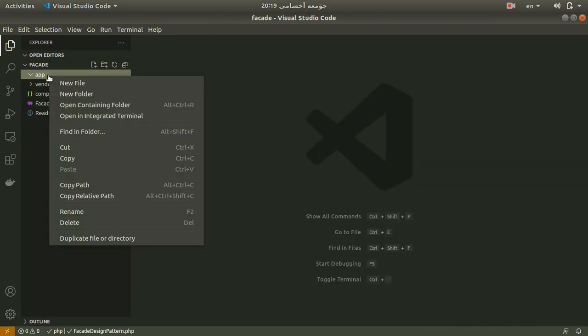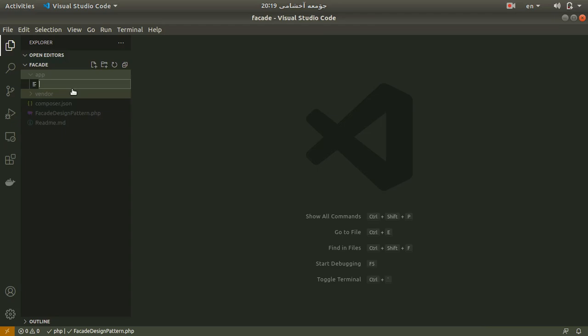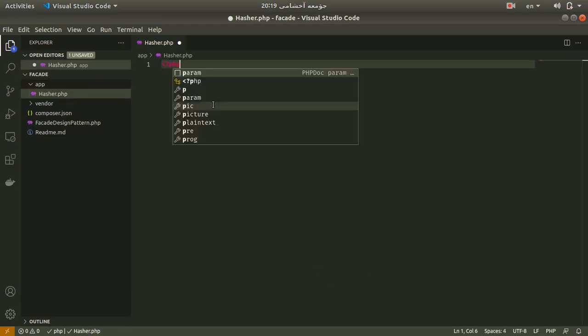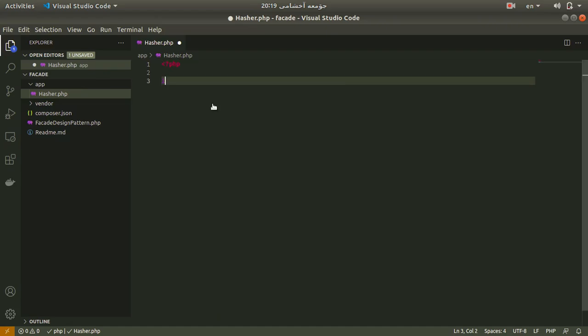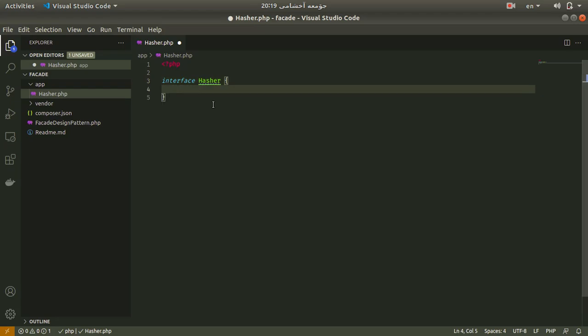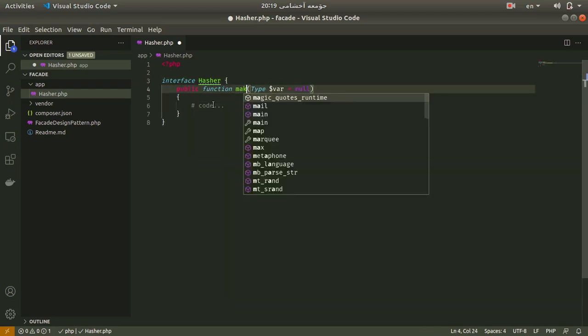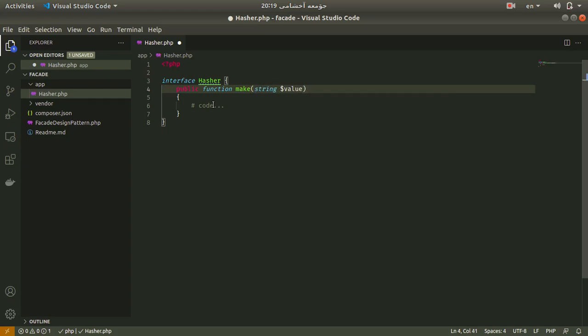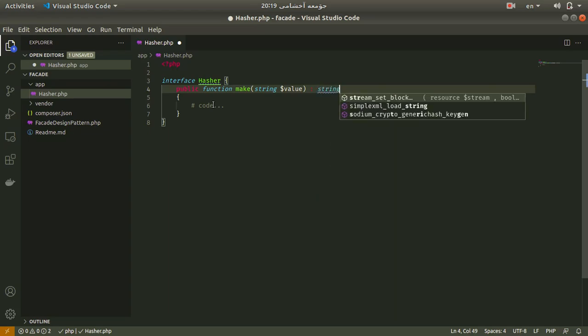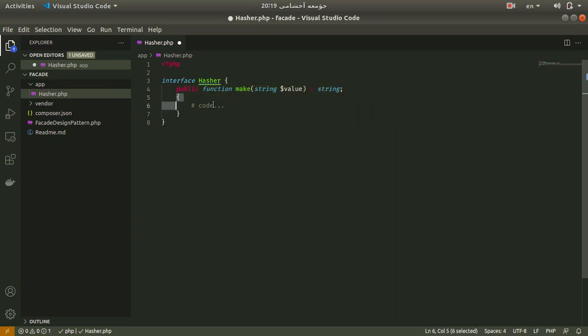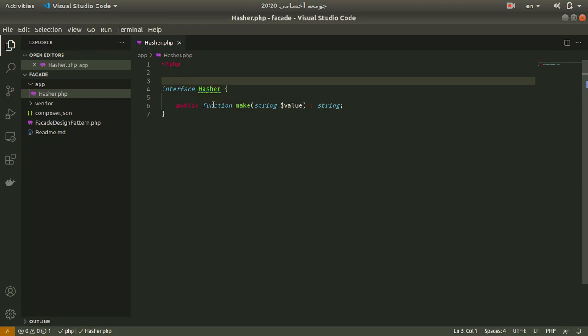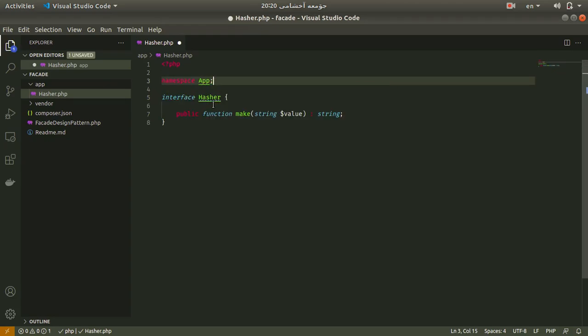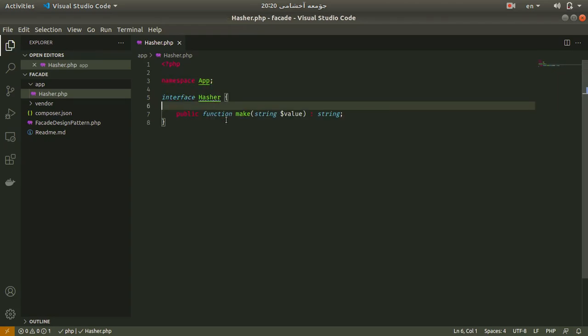Here we have the app directory, and in this directory we are going to implement our code. First, I want to create a simple interface called Hasher. It has a simple function called make.